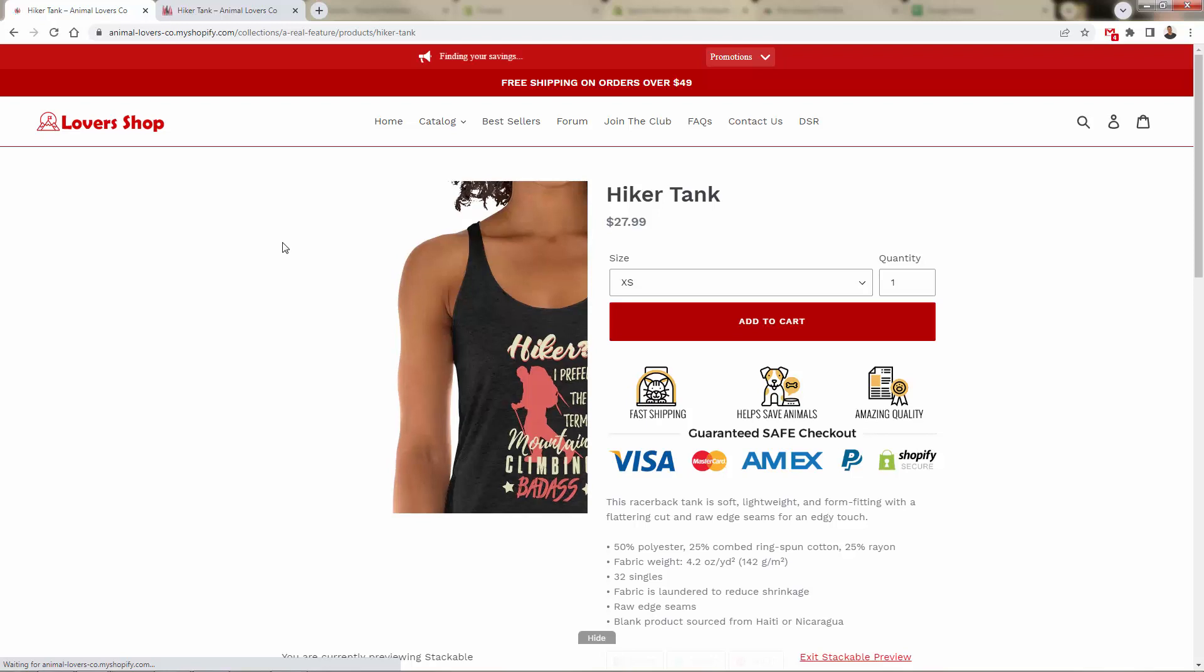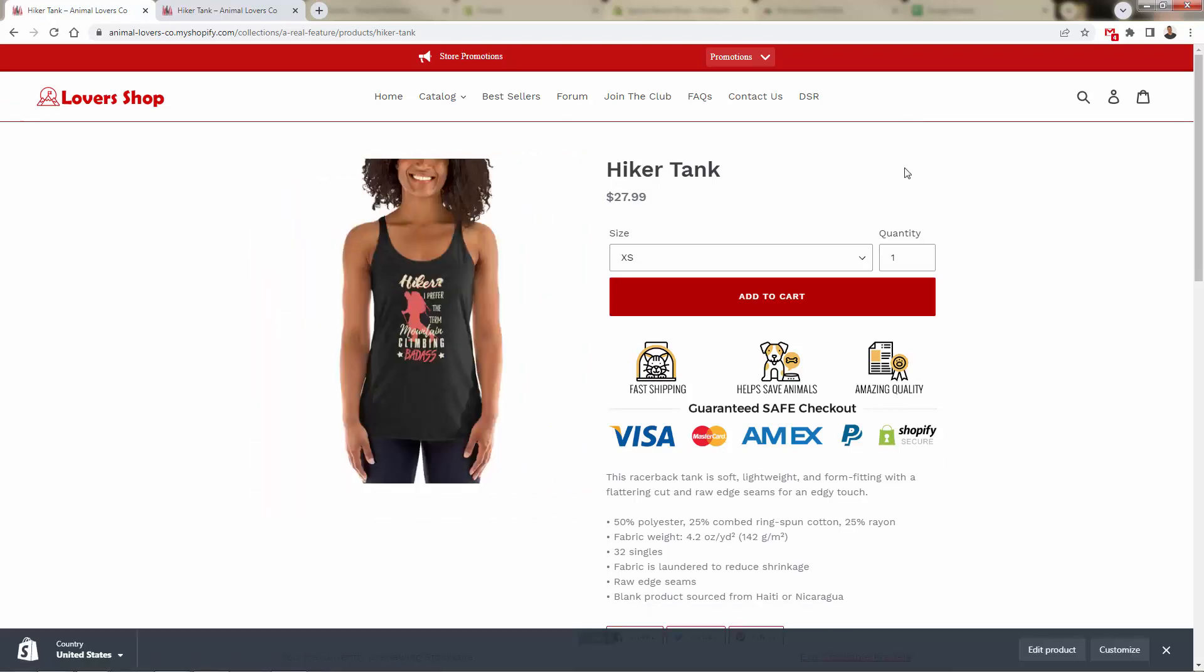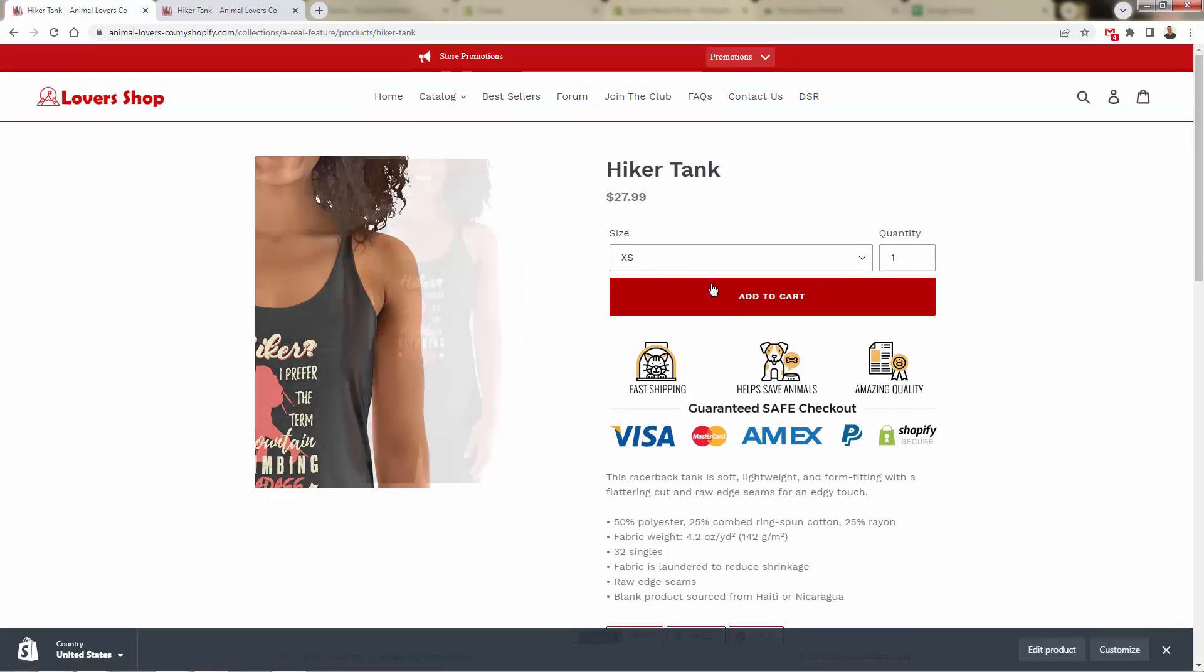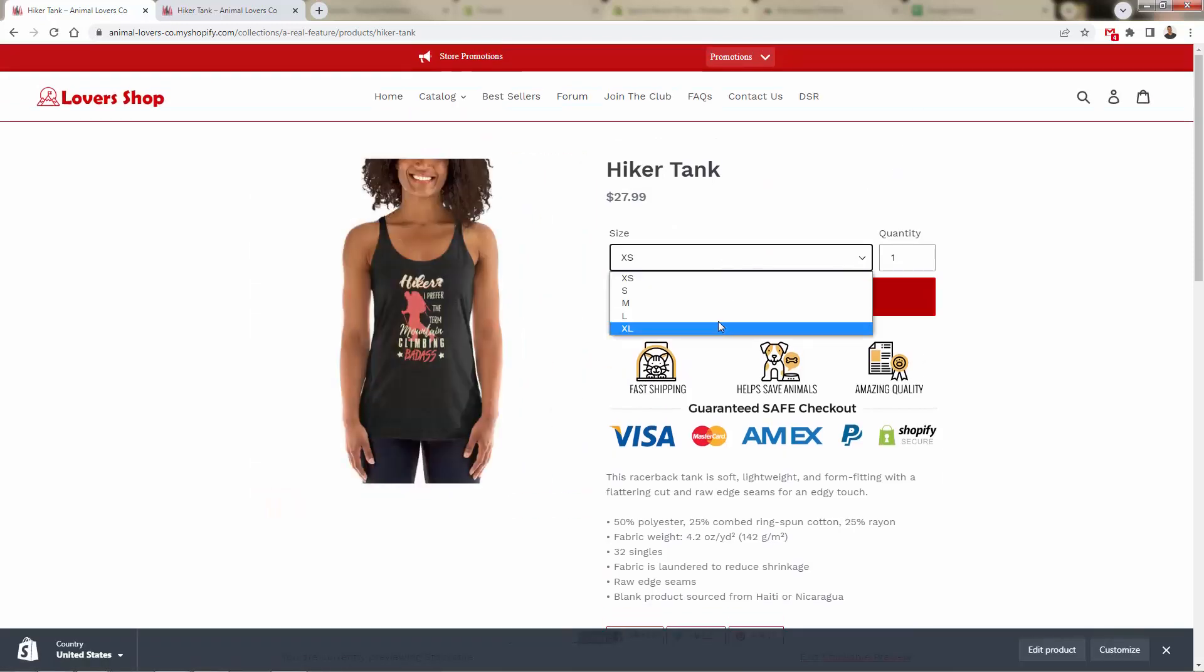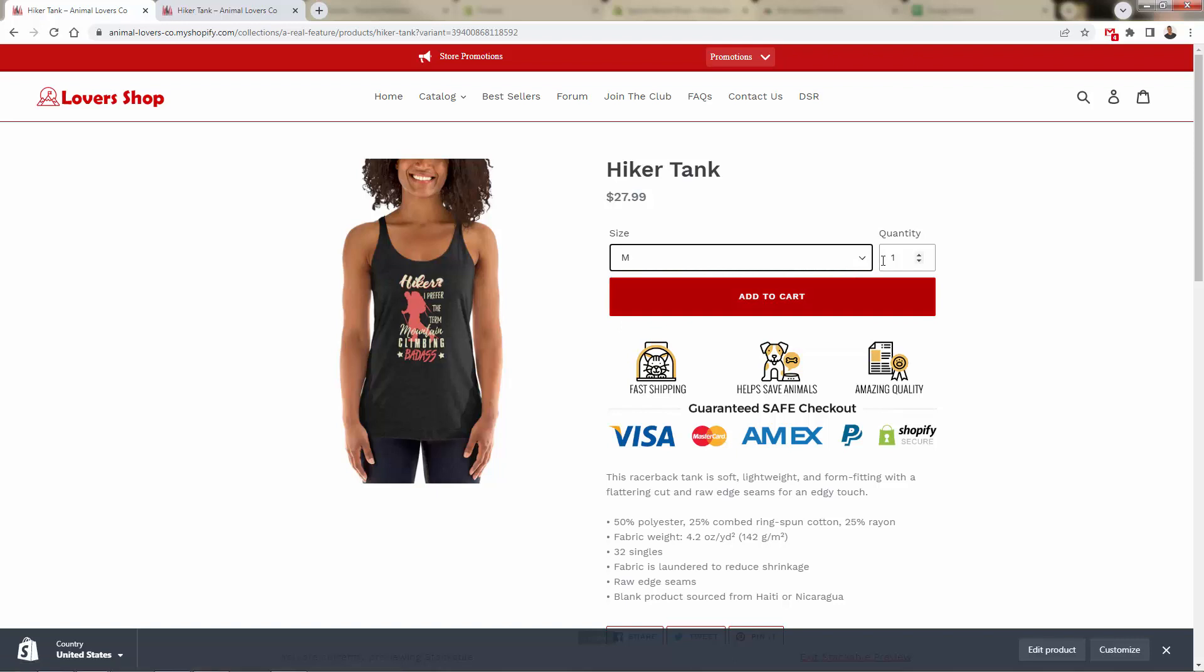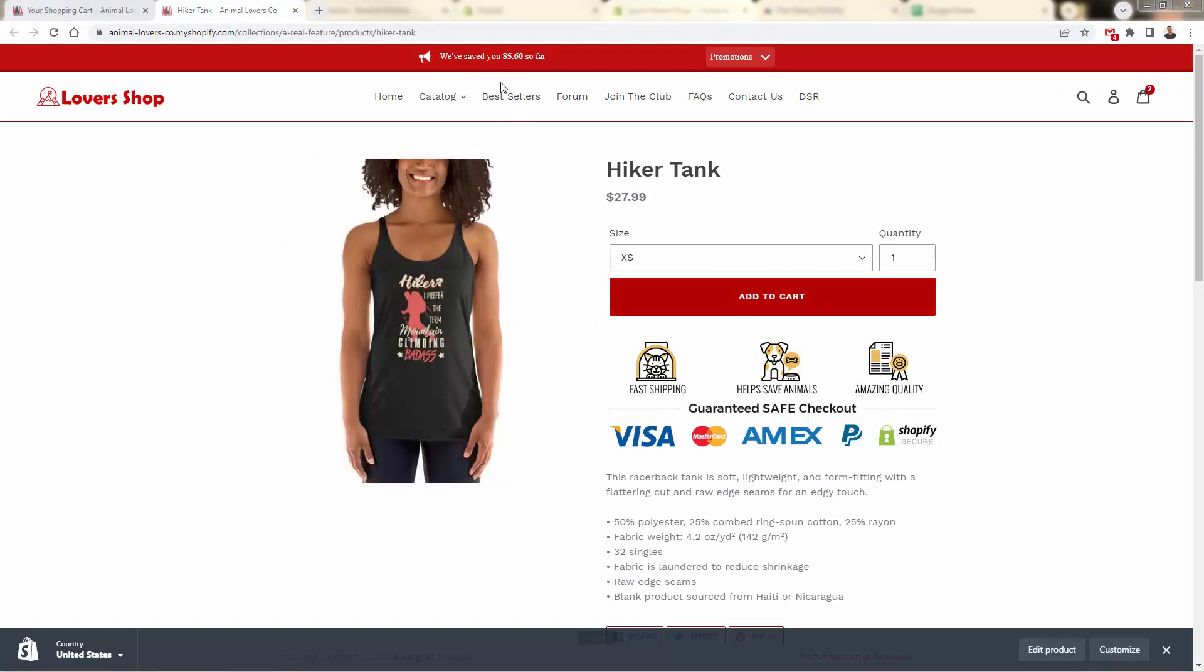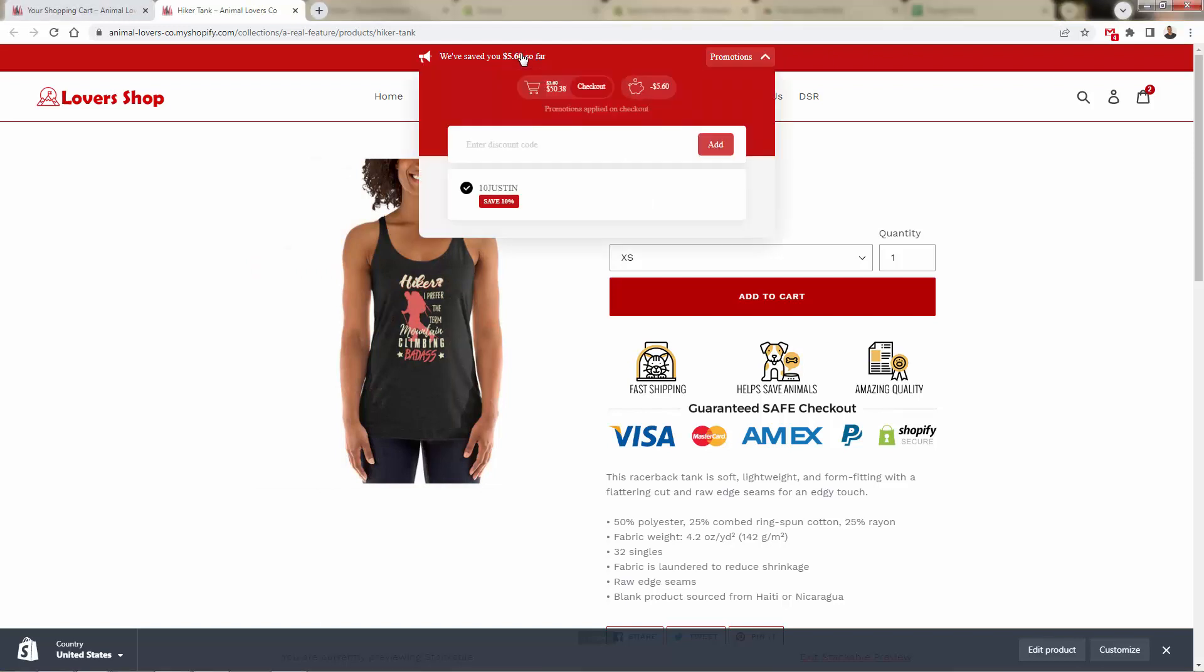But what I want to show you is coming over here into a product page. So we can click into any product. And let's say you know, we do an ad for this hiker tank top and someone comes in. I'm going to select medium, and I'll buy two. Add to cart. Page updates, we see over here, we've saved you $5.60. So far, we got that 10% code off automatically.